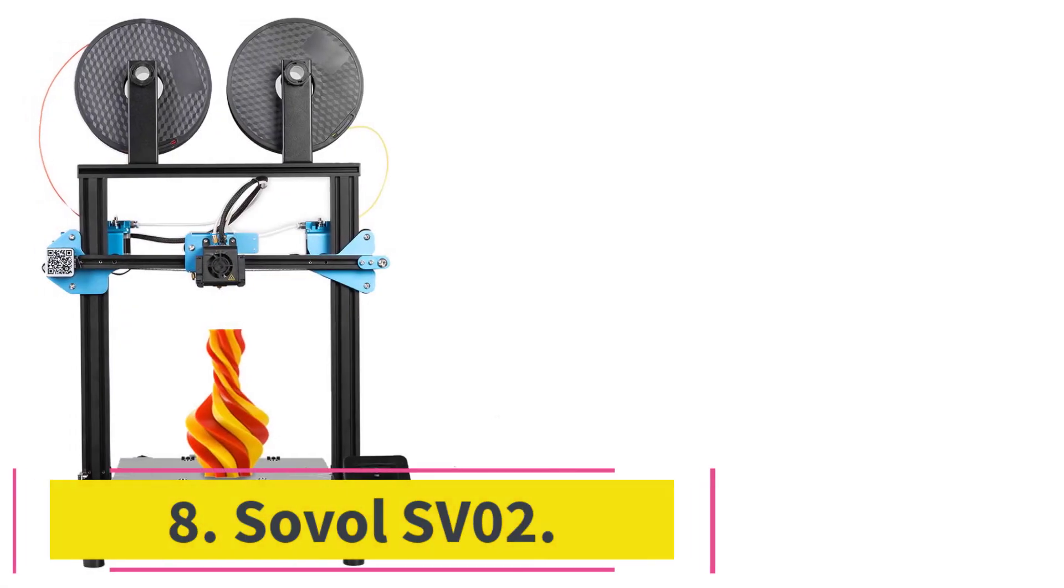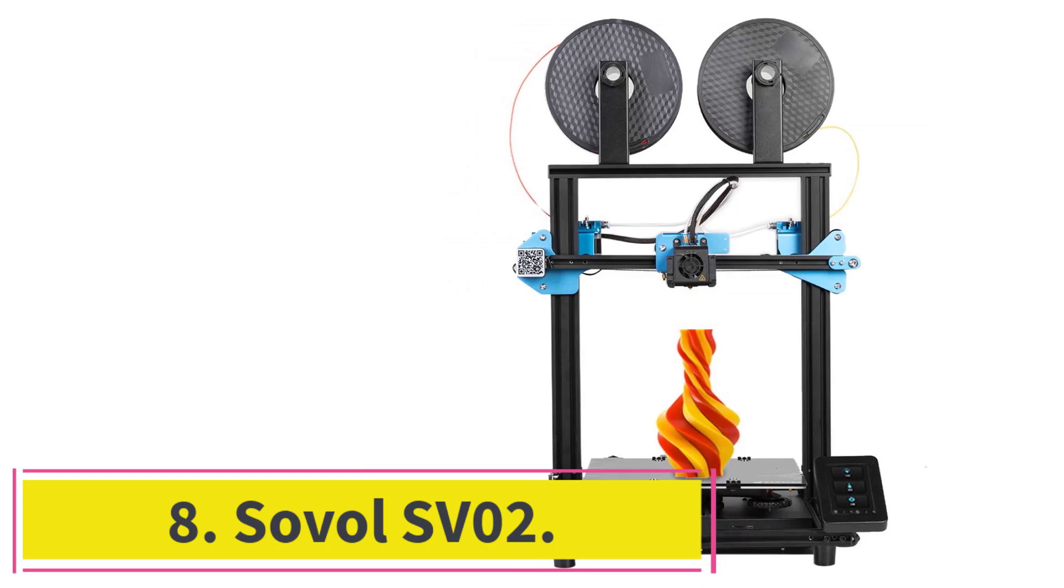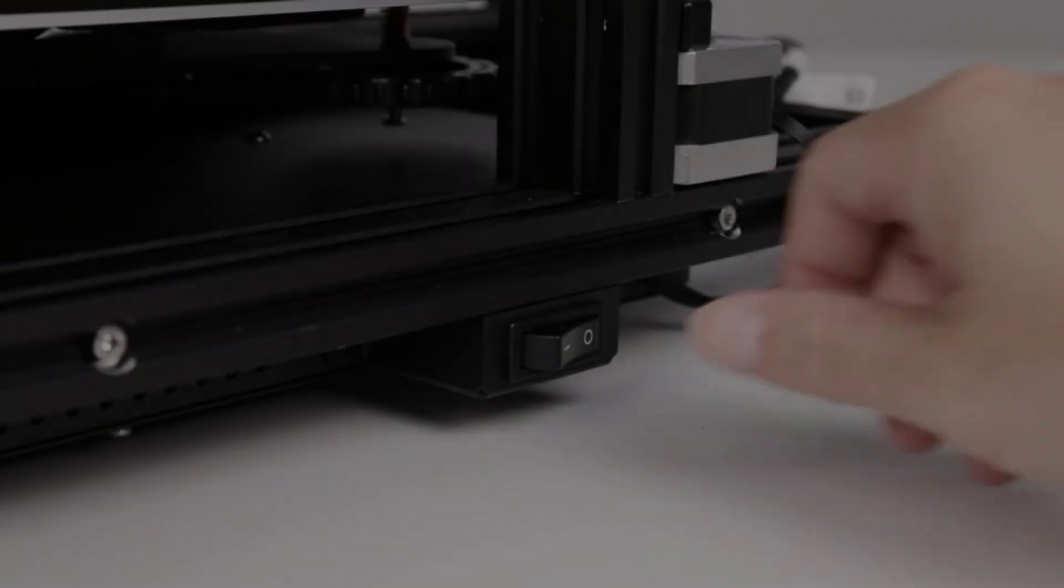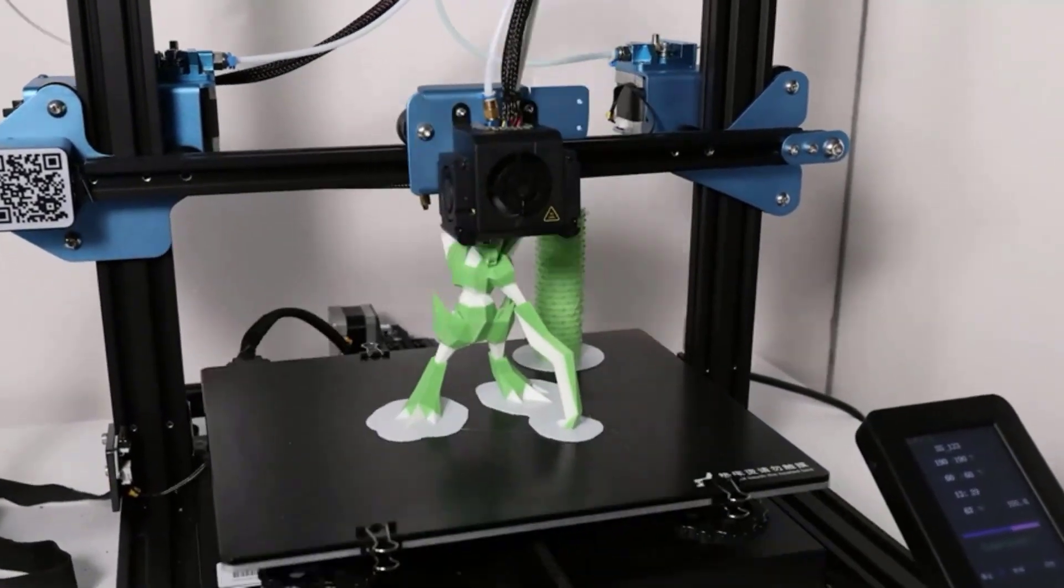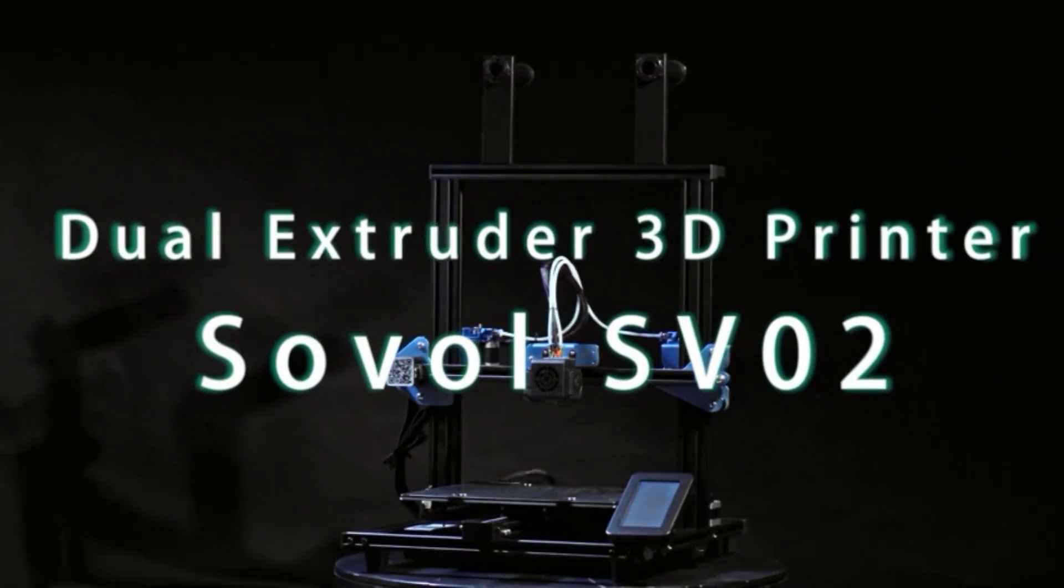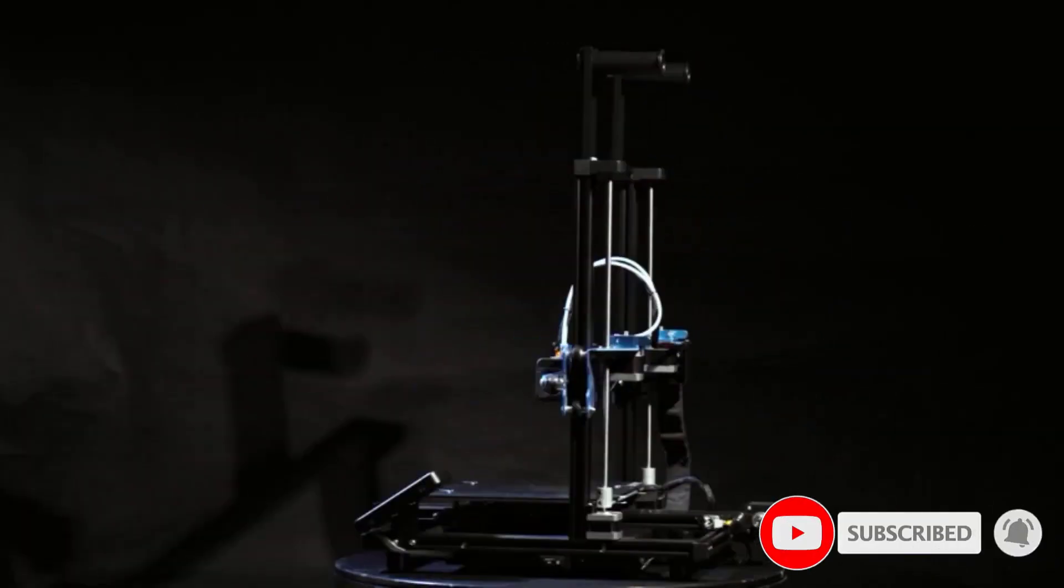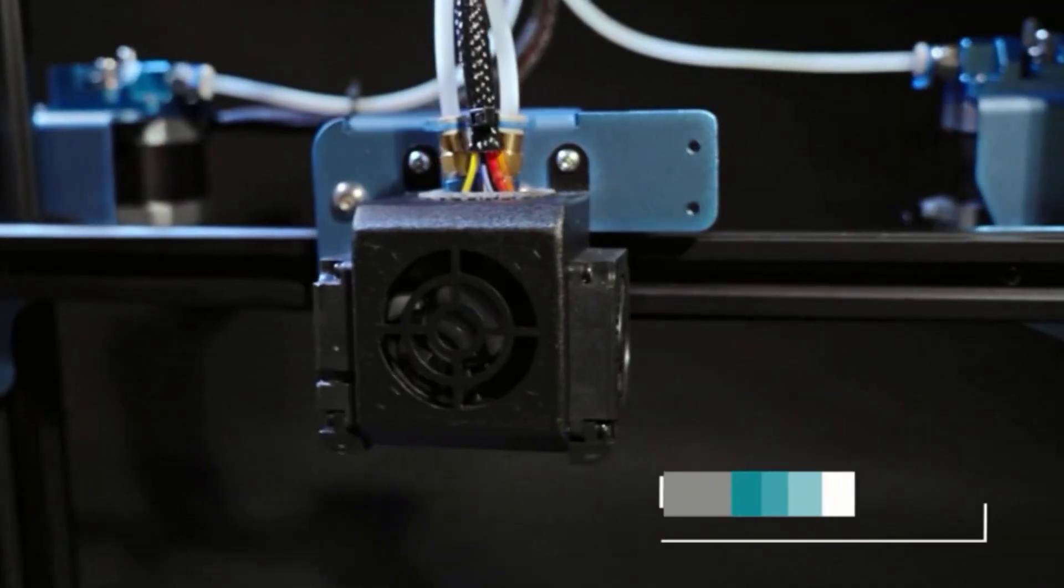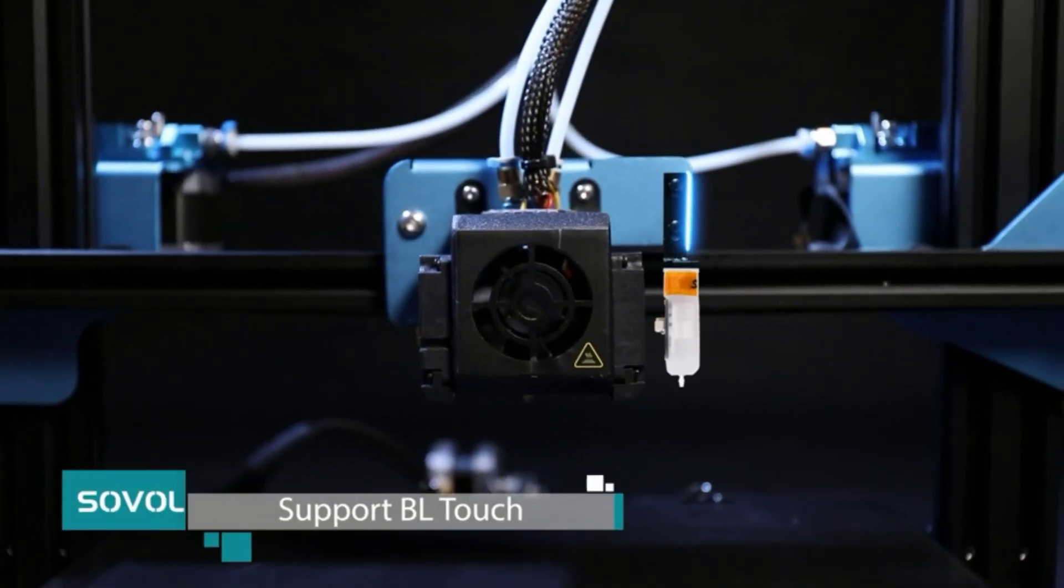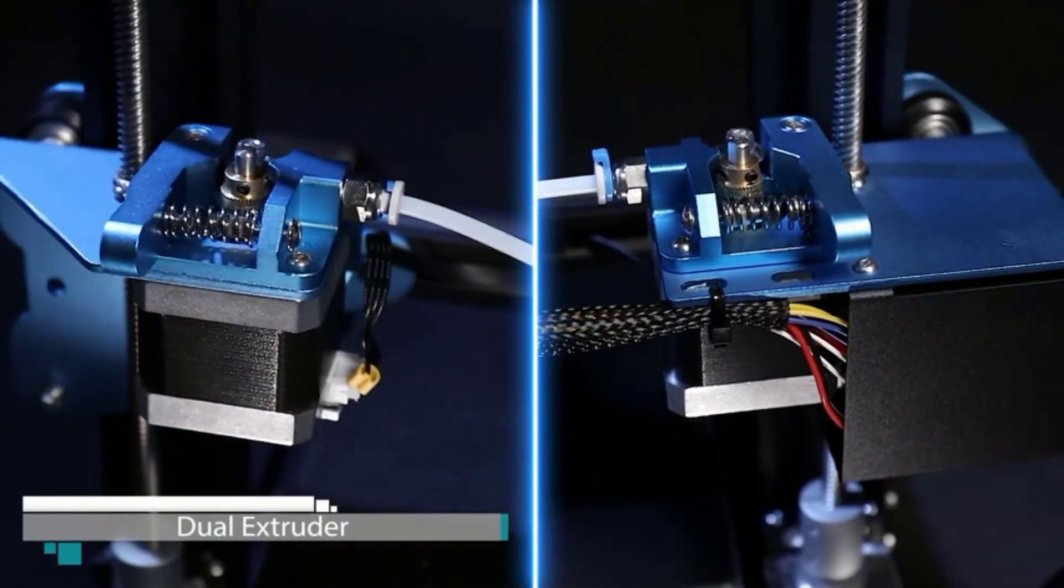At Number 8, Sovel SV-02. Last on our list is a special choice, the Sovel SV-02, which is the only dual extrusion printer on this list. Dual extrusion printers allow you to load two filaments into the printer and switch between them mid-print. You can do this for two-tone highlighting or use one filament as the final object and one filament for supports. I use a dissolvable PVA support filament on the Ultimakers to create complex, intricate prints.